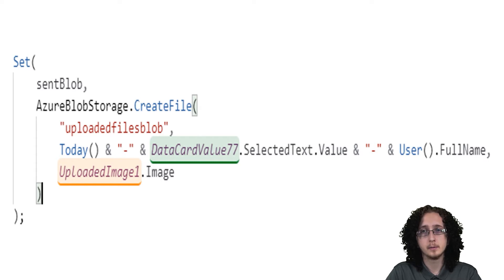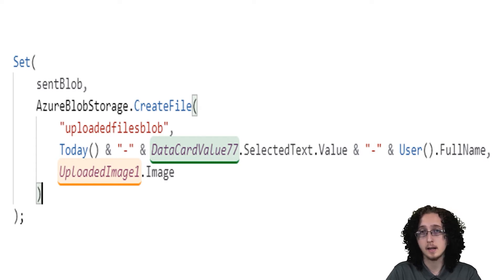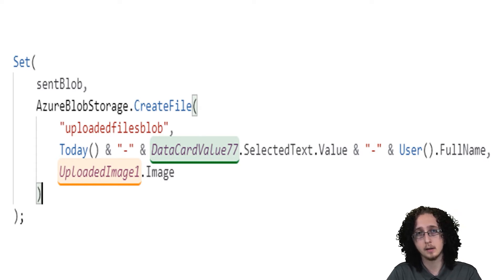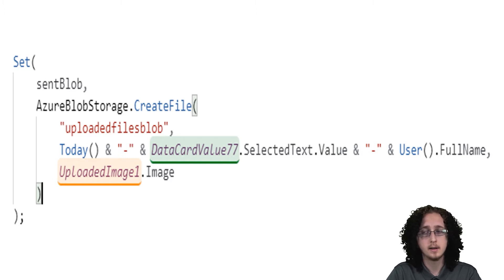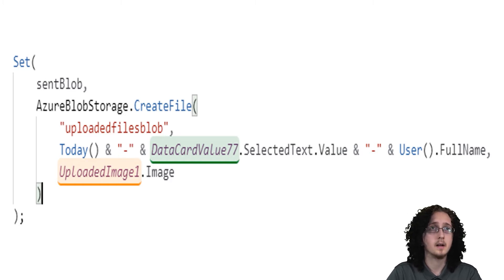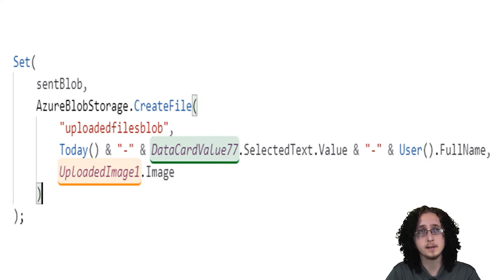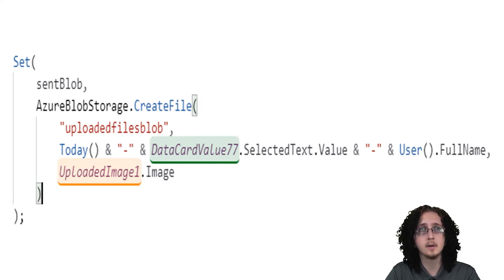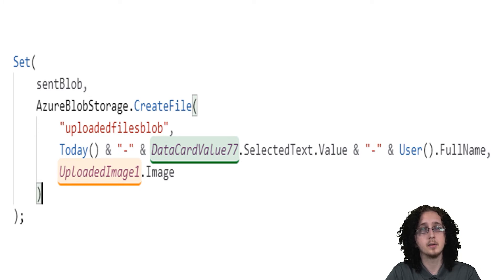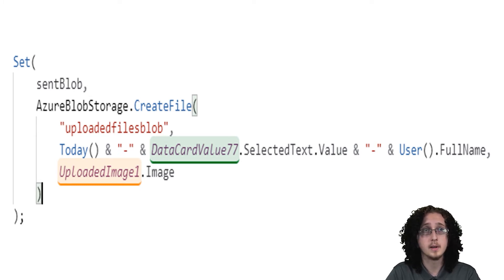So you're going to go ahead and make that a data source in Power Apps and use that data source in your app. As you can see here I'm using a set function to make this a global variable inside the app. I'm naming the variable sentBlob, just some name.